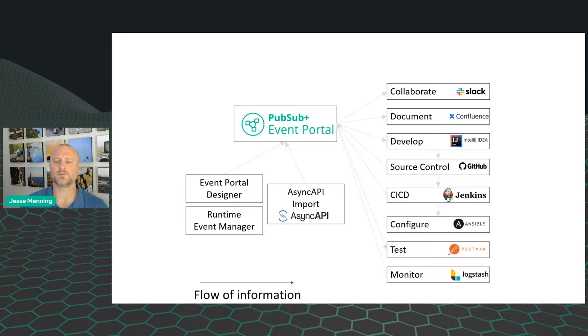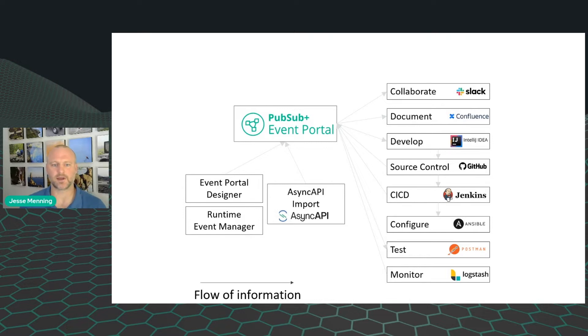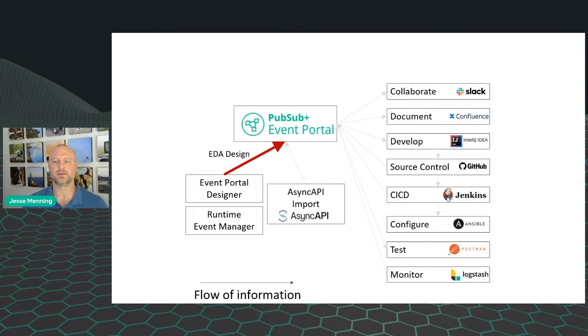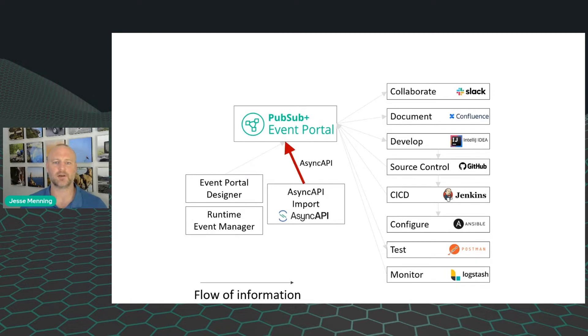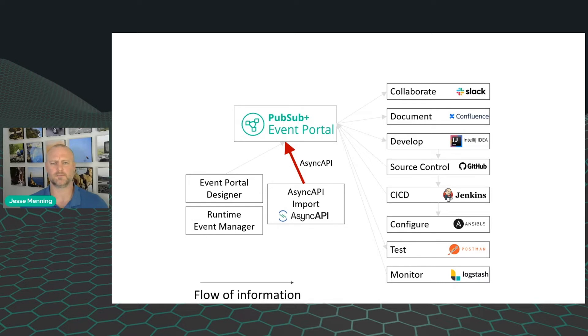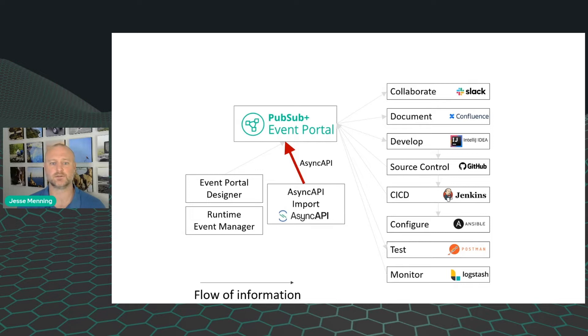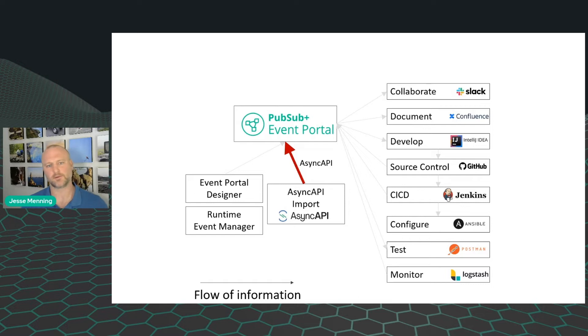So we'll start by how do we get information into Event Portal. One way of getting information into Event Portal is the designer. It's a GUI where you can plan your EDA with people from all around your company with purpose-built tooling. So no more cramming things into Excel or Visio or PowerPoint. But you also may have some AsyncAPI files.